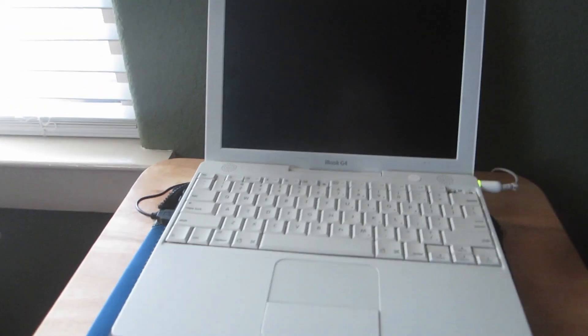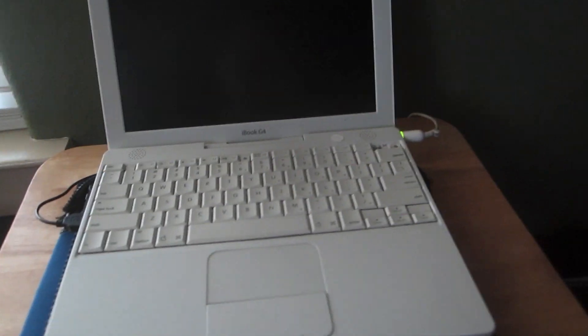This computer I did get for $90 on Amazon. It came with Leopard.